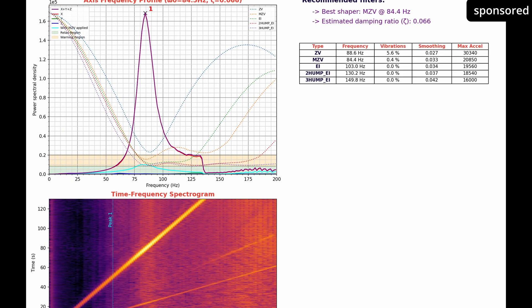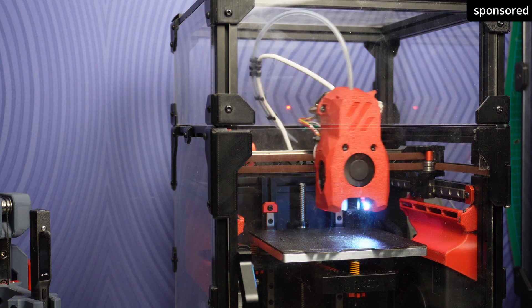The Input Shaper offers several options such as CV, MCV, EI, 2-Hump EI and 3-Hump EI. The aim should be to use CV or MCV as these efficiently reduce vibrations.